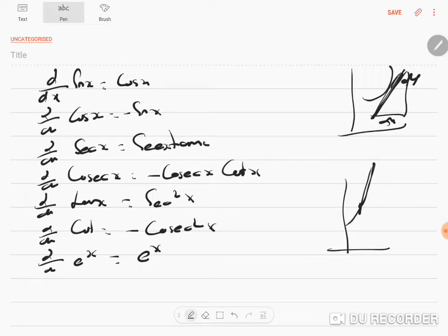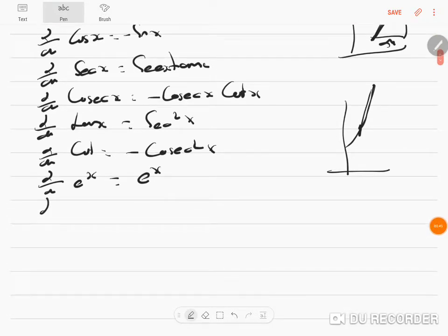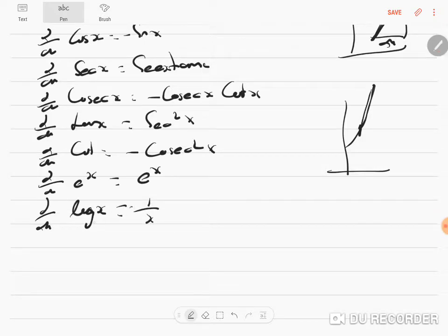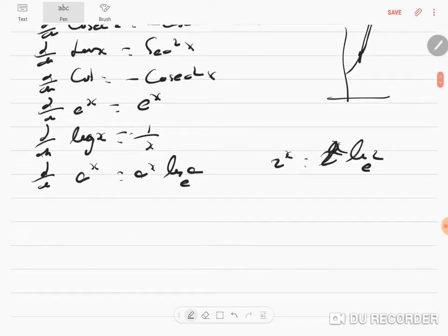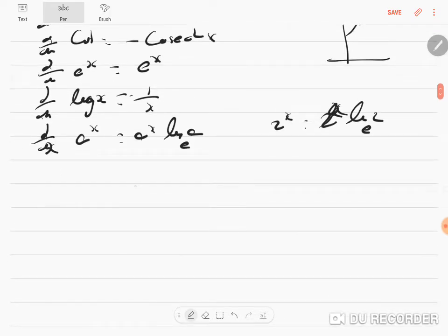d/dx of tan x is sec² x, differentiation of cot x is minus cosec² x. Differentiation of e^x is e^x — for the exponential function, the slope is the same as the function itself. Differentiation of log x is 1/x. Differentiation of aˣ (e.g., 2^x) is aˣ · log a to base e. These are the things you must have learned last year.